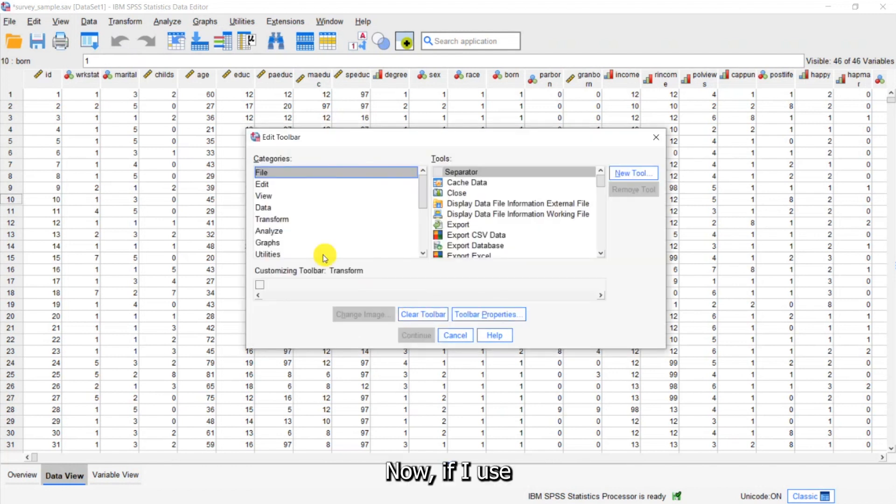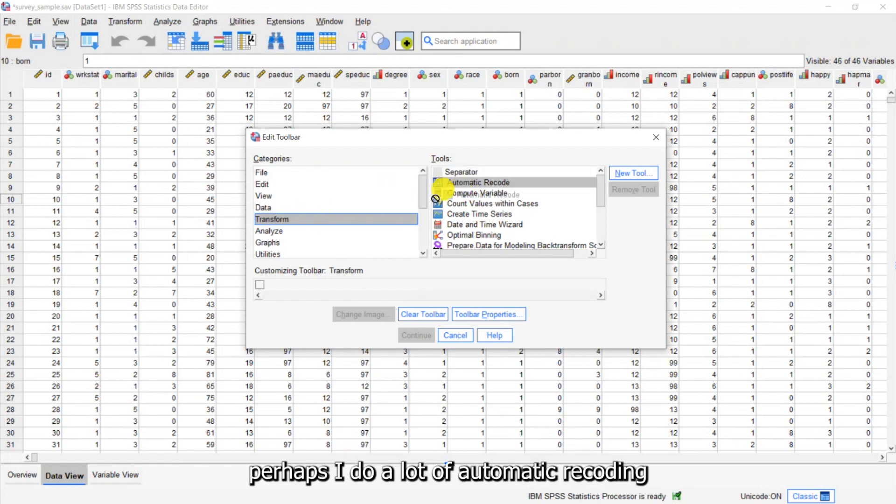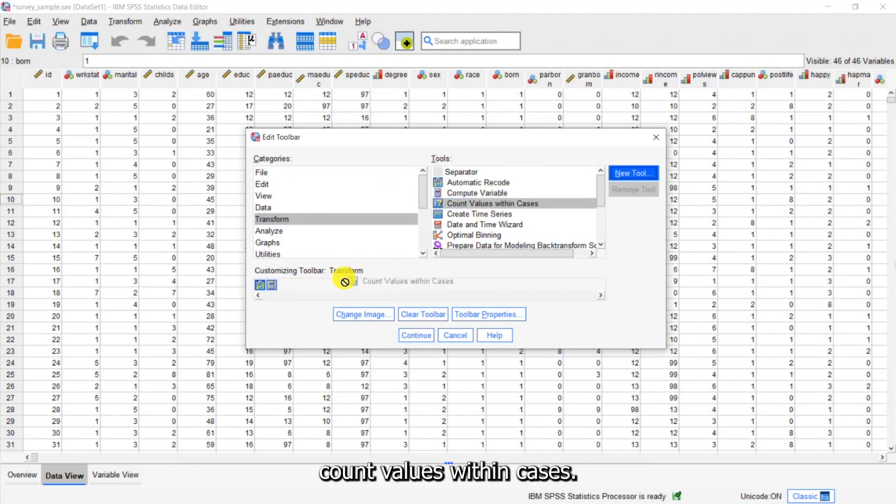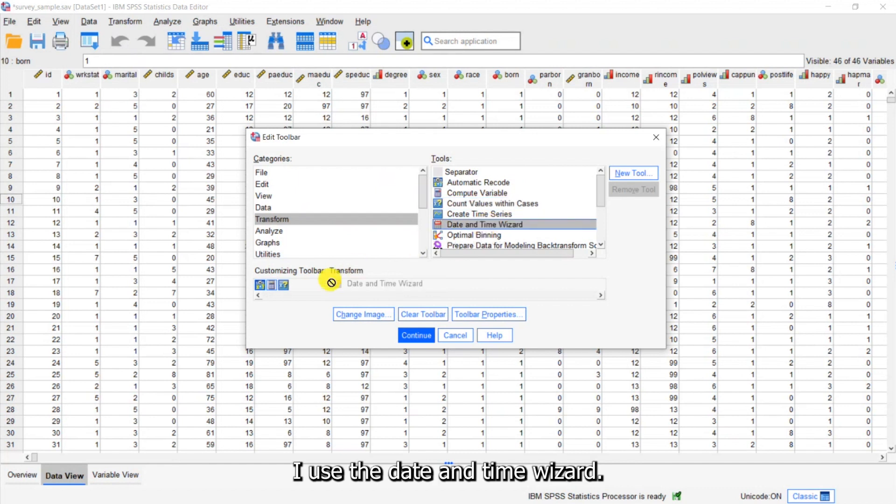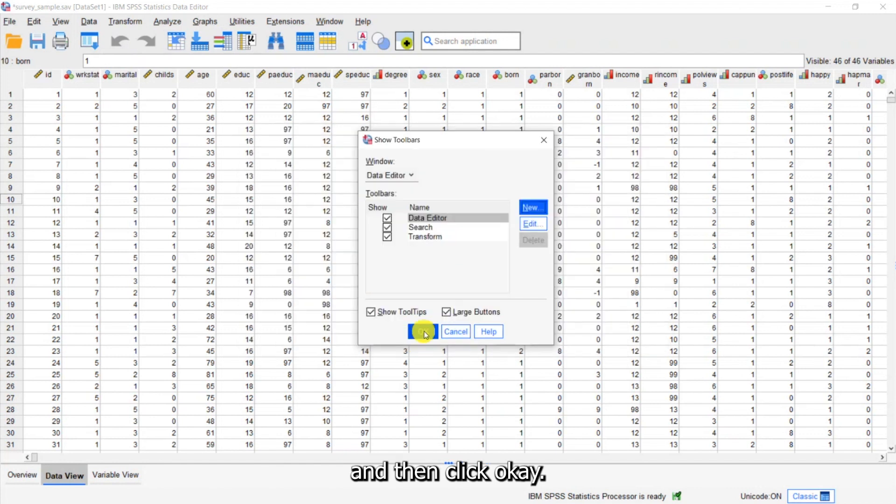Now if I use a lot of transformations in my work, perhaps I do a lot of automatic recoding, computing, count values within cases, I use the date and time wizard, I can click Continue and then click OK.